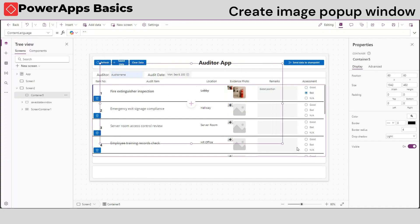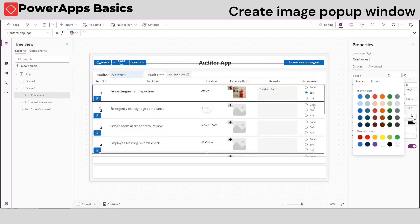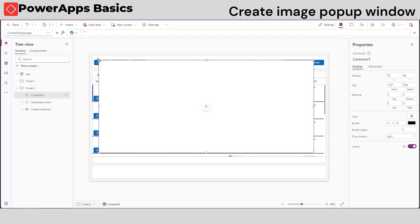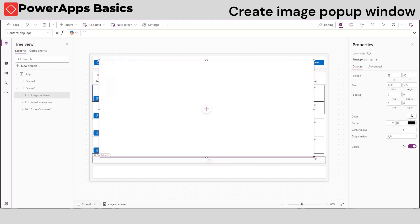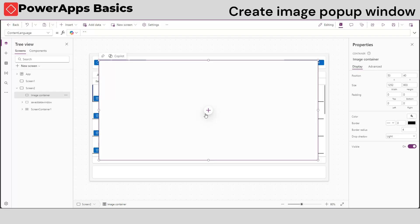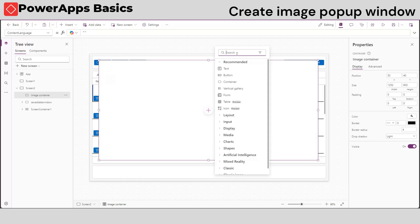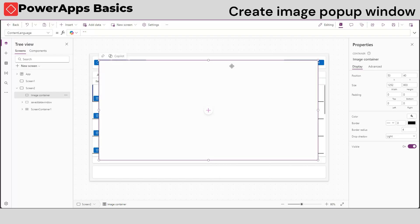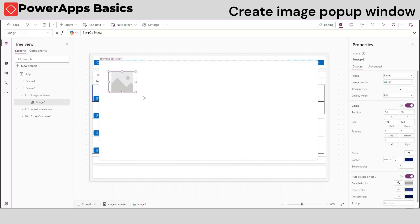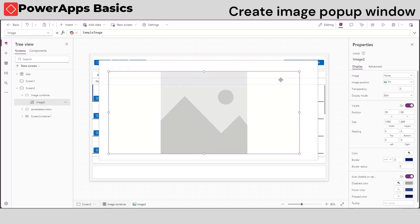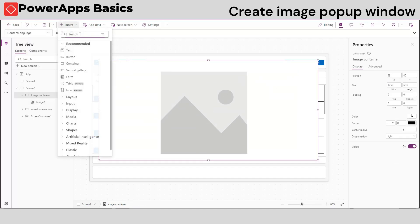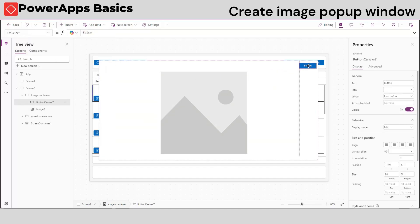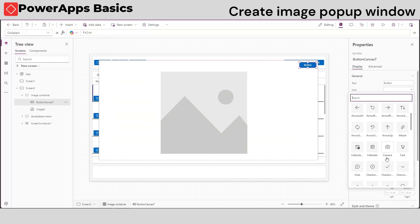Now, there are cases when we want to check our image by enlarging it. Let's put a pop-up window that shows our image enlarged. Insert a new container and change its background. Insert image media and button control, just like we did in our table pop-up.